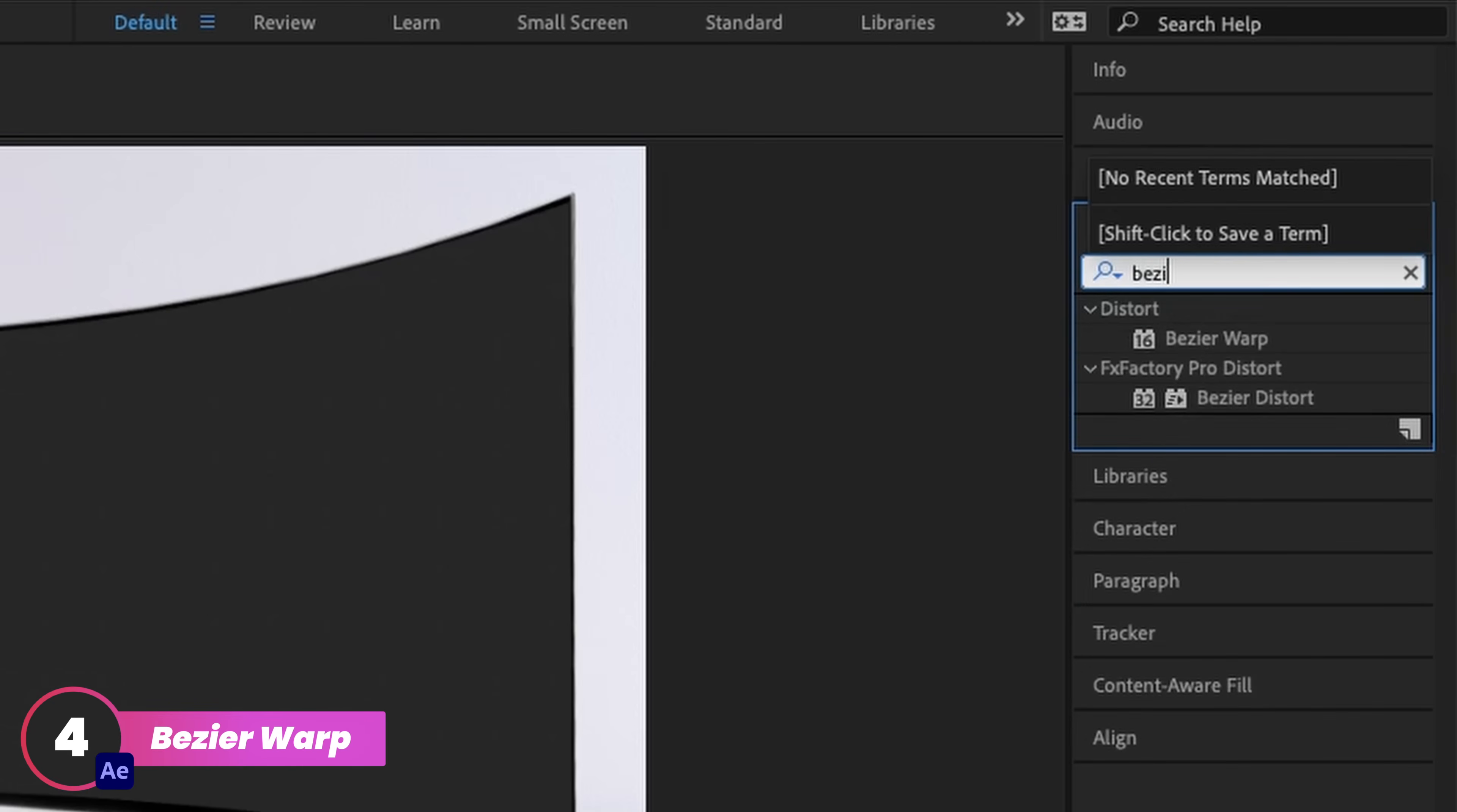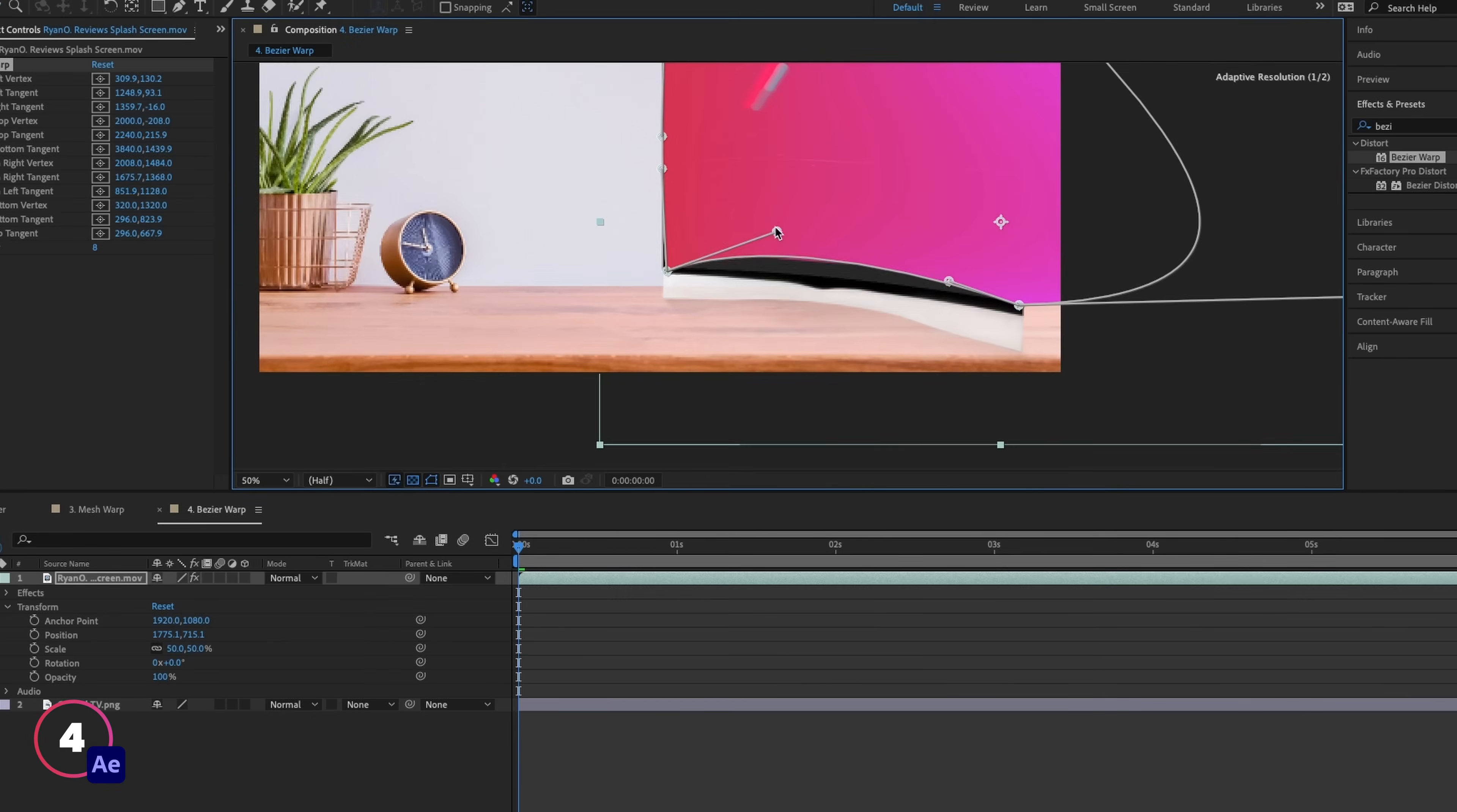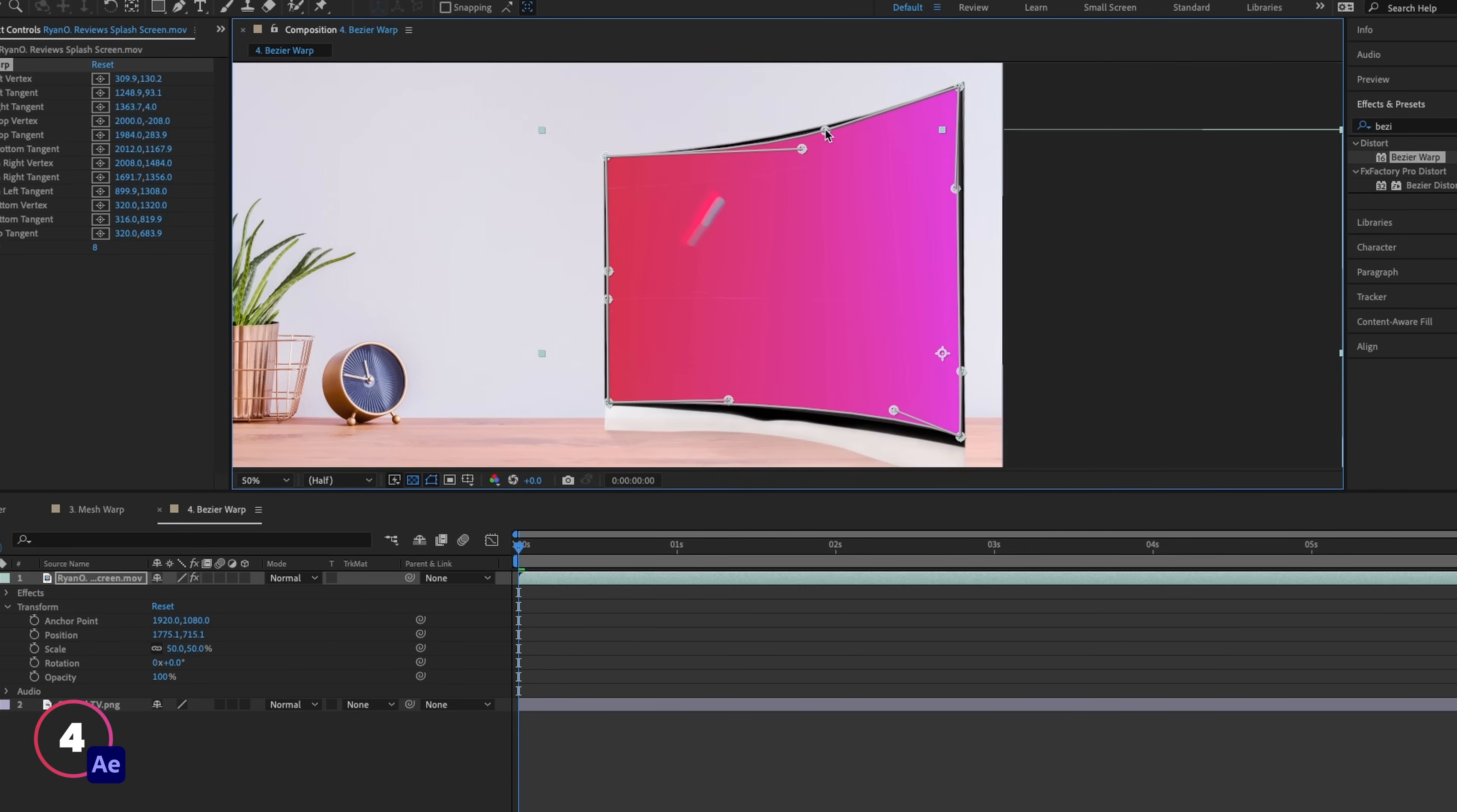So the Bezier warp in After Effects is sort of similar to the CC power pin. But instead, we have these handles here where we can curve. So this can be really handy if you want to overlay on something like a curved monitor for example. And you can use these handles to do that.